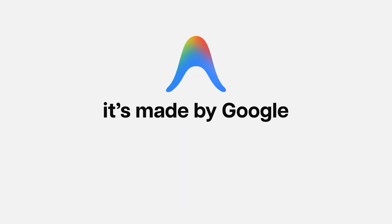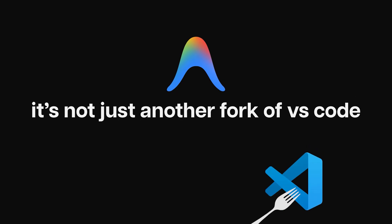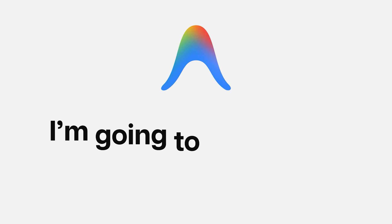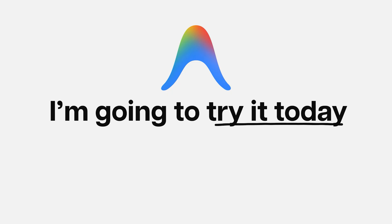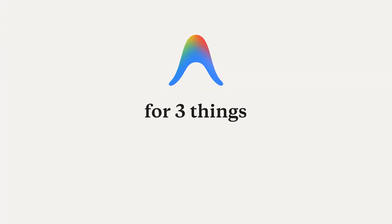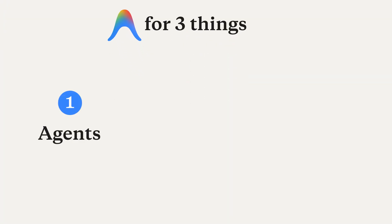Meet Antigravity. It's made by Google and not just another fork of VS Code, which is why I want to try it today. For this video,